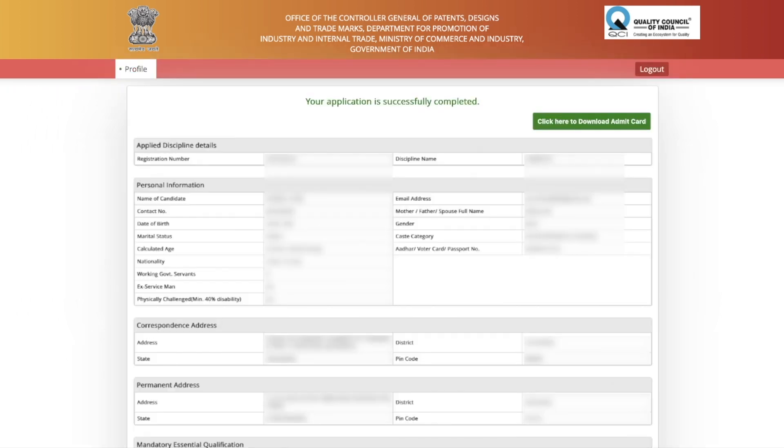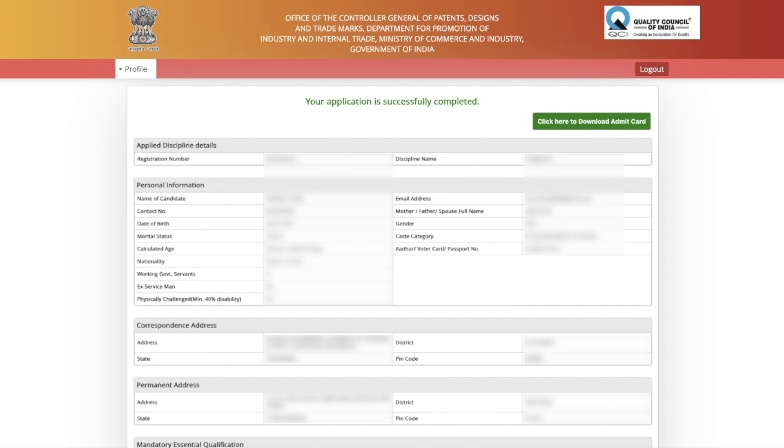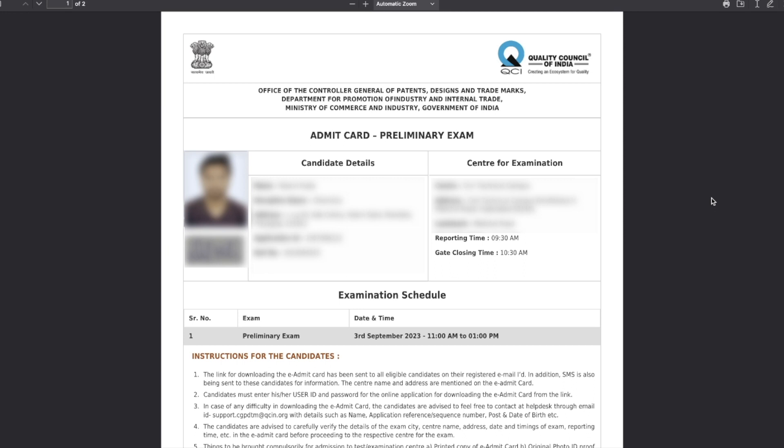Once you log in, you will see this page which says that your application is successfully completed. That means if you have filled the form completely, if you have paid the fees properly, after that only you get this page. A new button is here which says click here to download admit card. All you have to do is click on this. The other details are what you have filled during form filling, so you don't have to change or do anything with that.